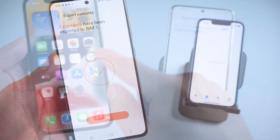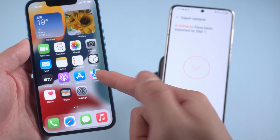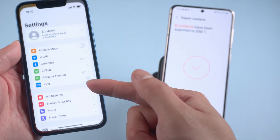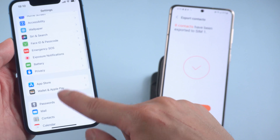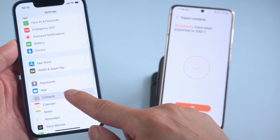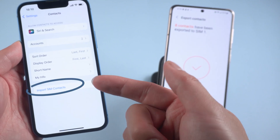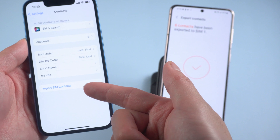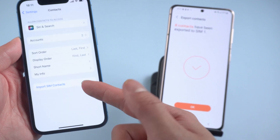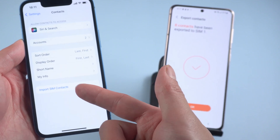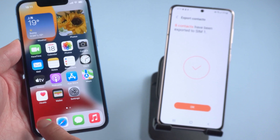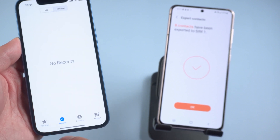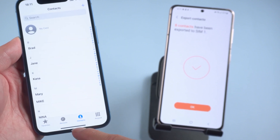Once exported, remove the SIM card and move it to your iPhone. Go to Settings, then Contacts, and you'll see the option in blue: Import SIM Contacts. Tap it, and within seconds the transfer will be done. Let's check out the contacts — well done!